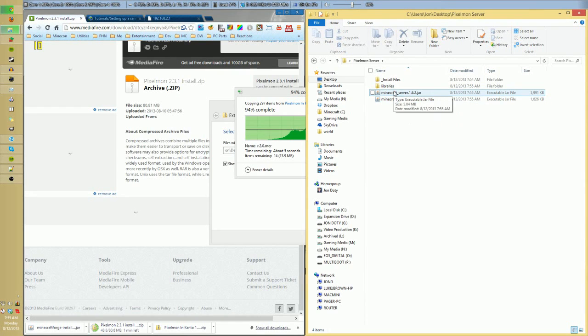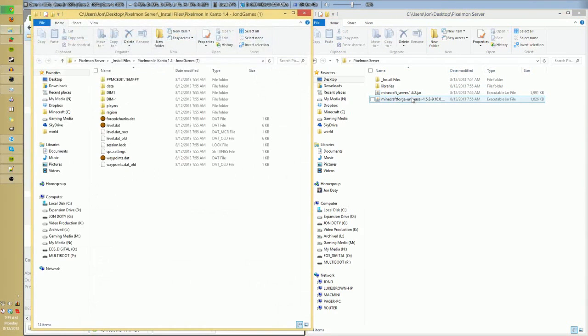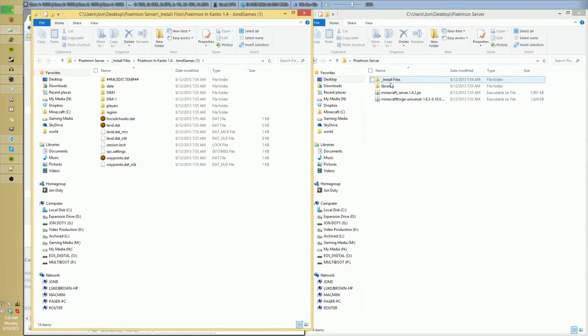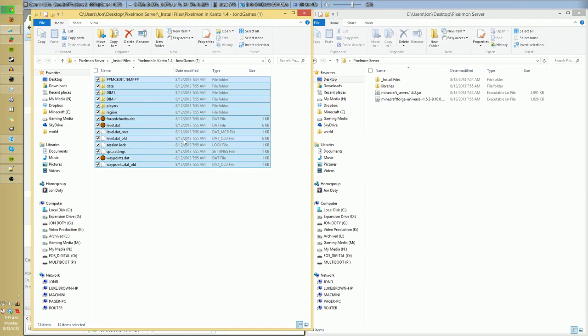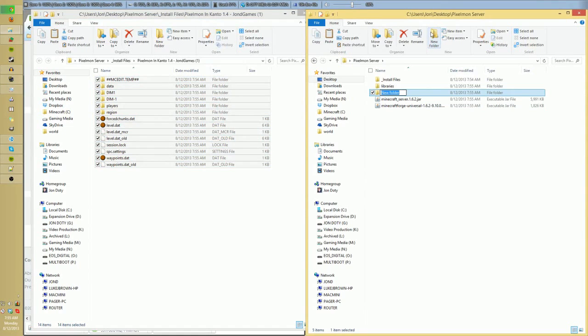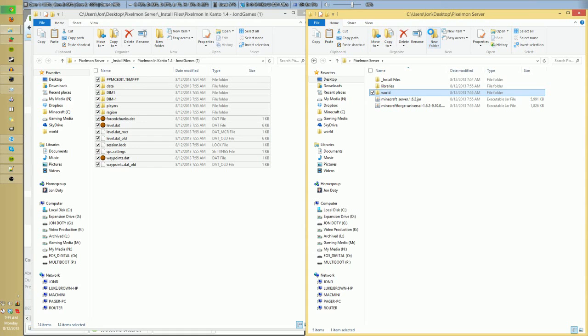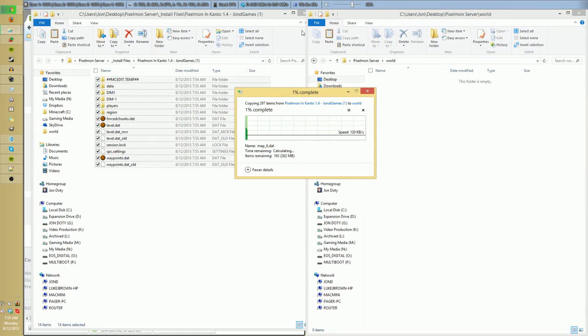Right here we have what we're going to be running, but not before we actually get some stuff going. I don't want to straight from the get-go generate a new world, but if you do, this is just the time to go ahead and click this. If you do want to actually use my map, I'm just going to take the extracted files from that, make a new folder in the actual server folder and name it World.